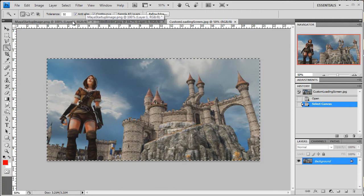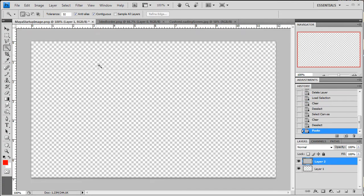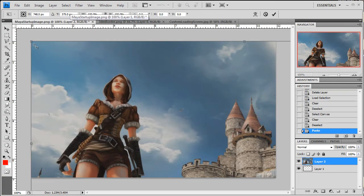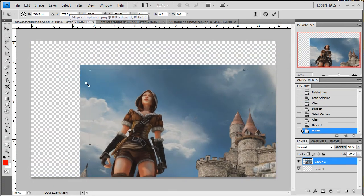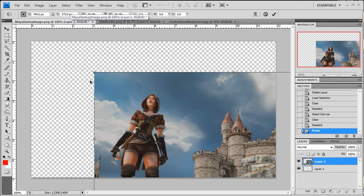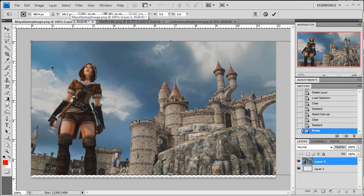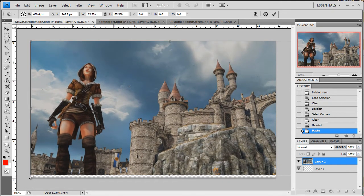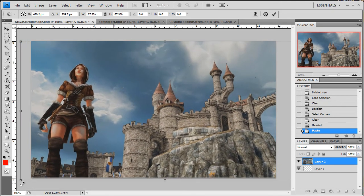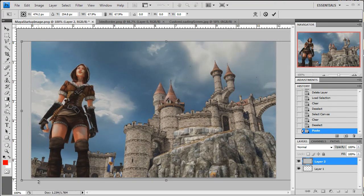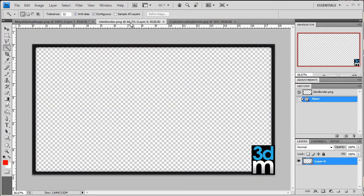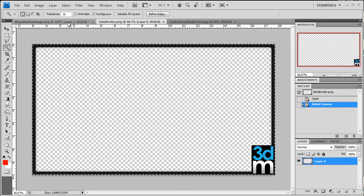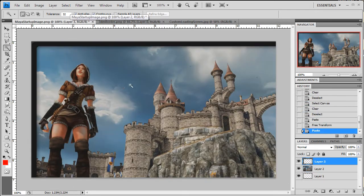I'm just going to hit control A and control C. I'm just going to paste this into place. That should be good. And then same with the 3D border. Control V.